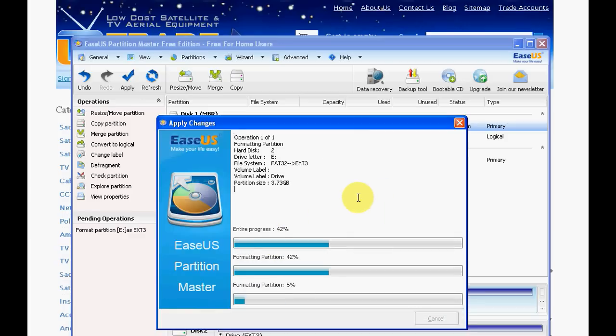You can see there's a progress bar showing you how it goes along. So just while it's doing that we'll go into a little bit of why you might want to do this. If you wanted to format your hard drive or memory stick into EXT3, into that file system for a Linux system.